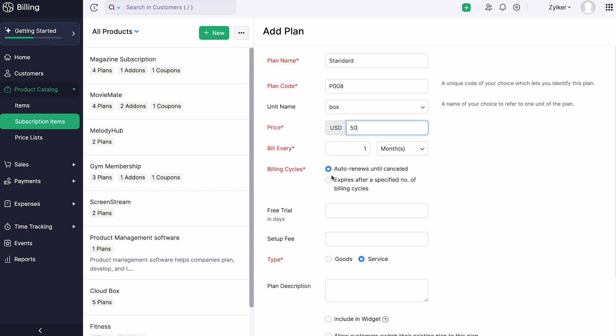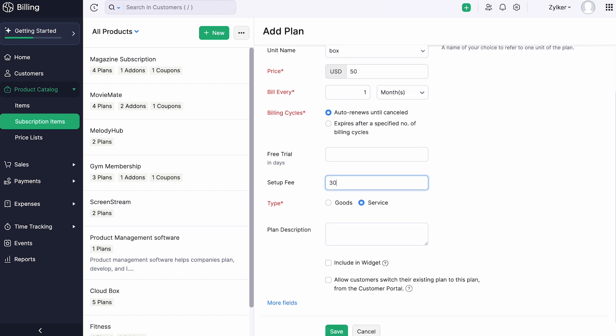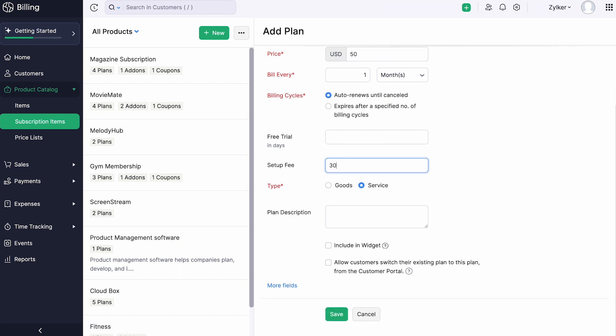Or, if you want the plan to expire after a specific number of billing cycles, you can choose this option and specify the number of times your customers should be billed. You can choose to offer free trial for any number of days. If you want the customer to get charged initially, you can enter the setup fee amount.